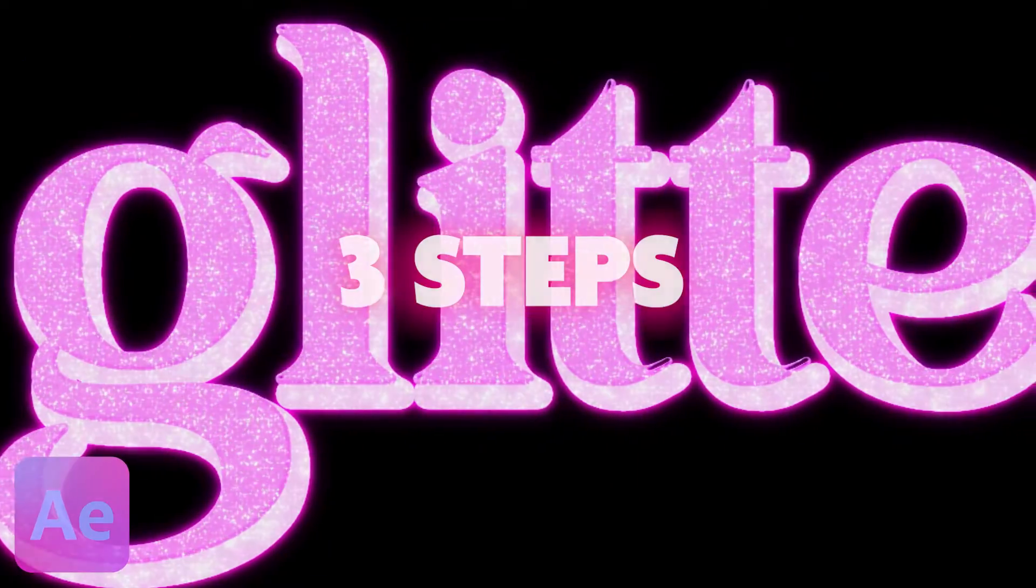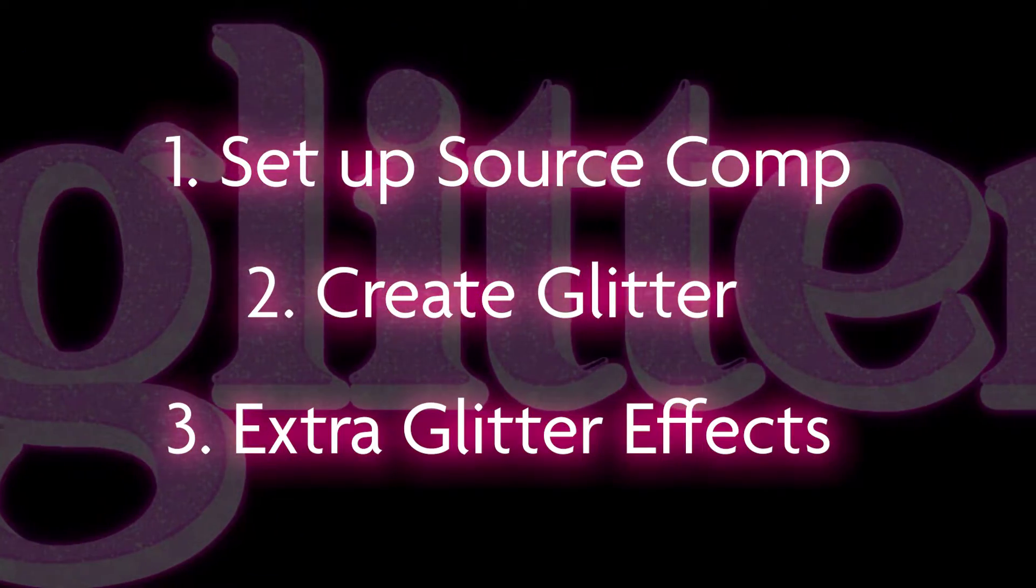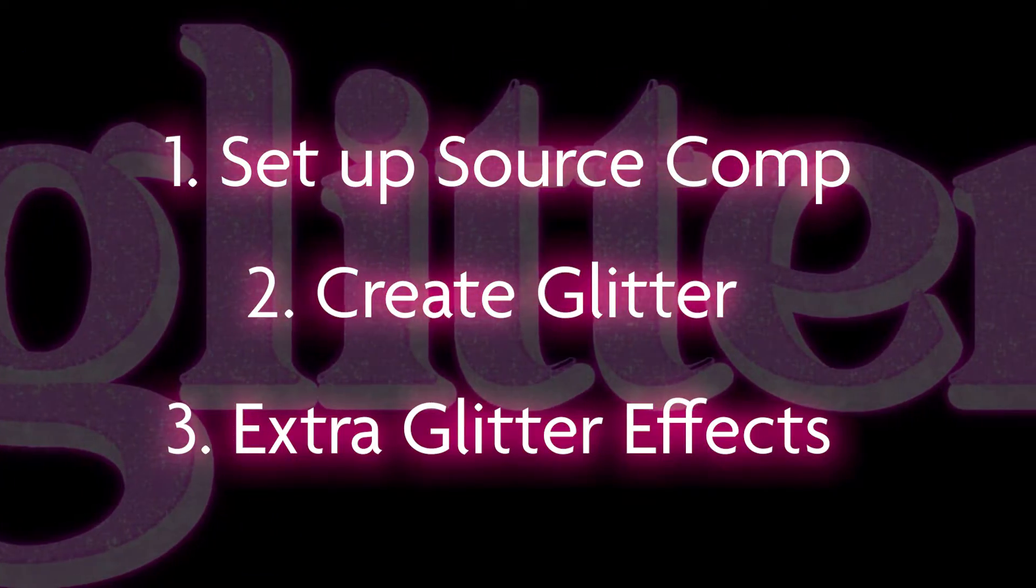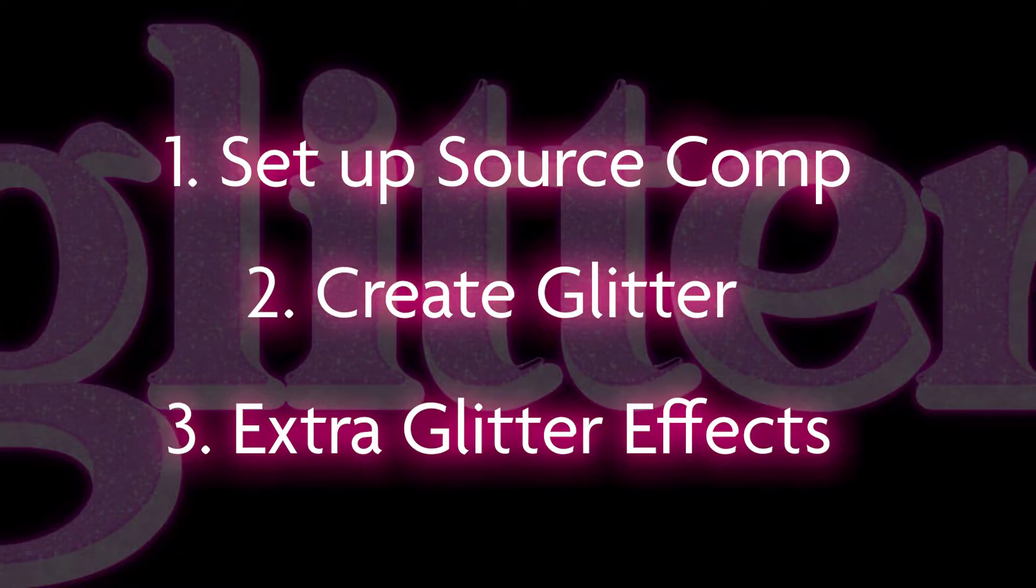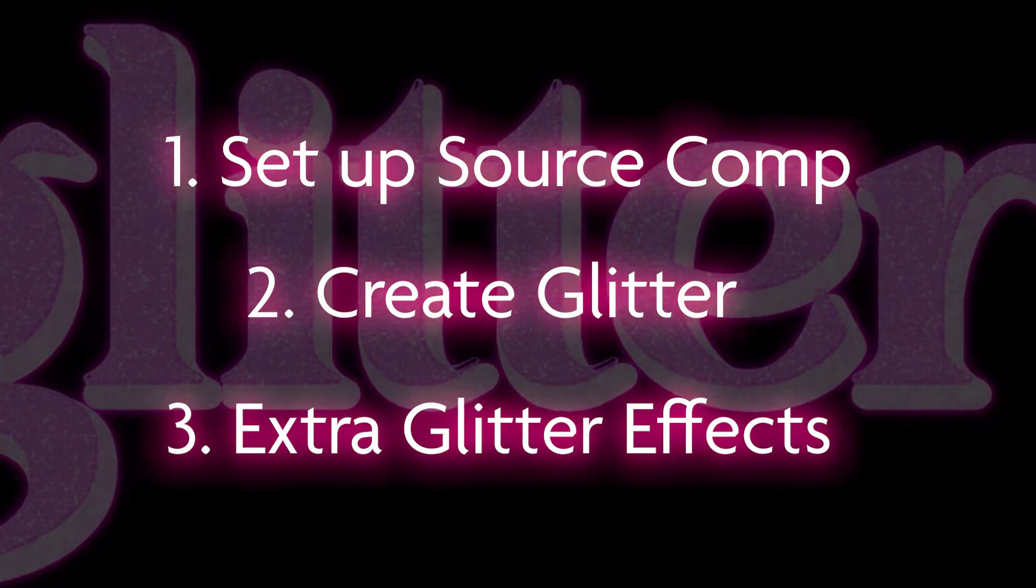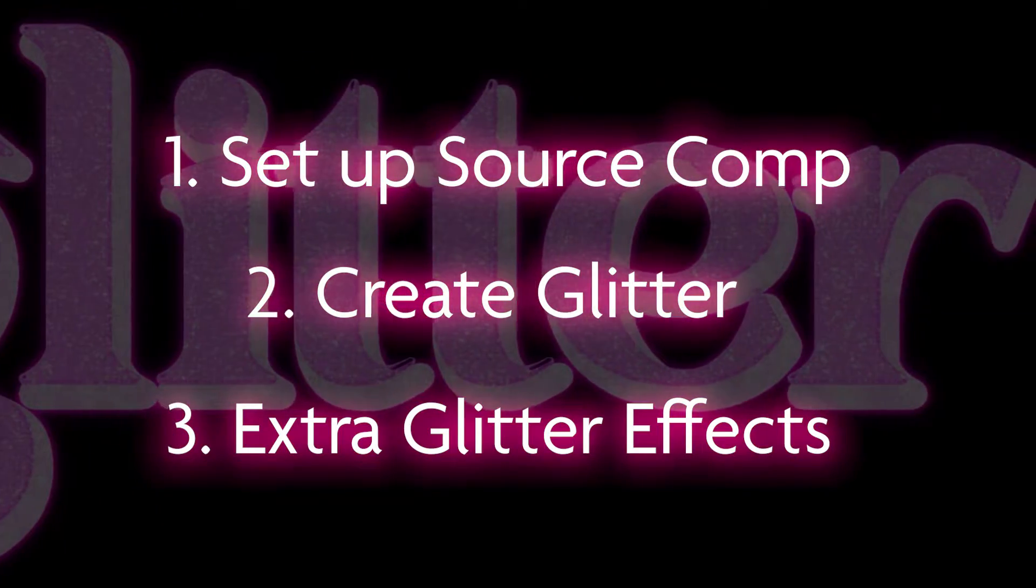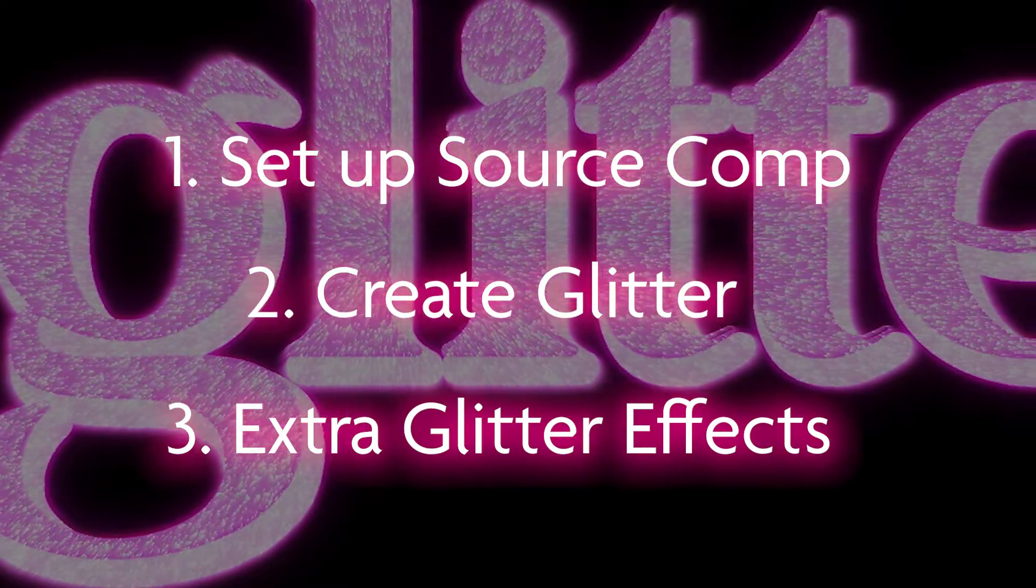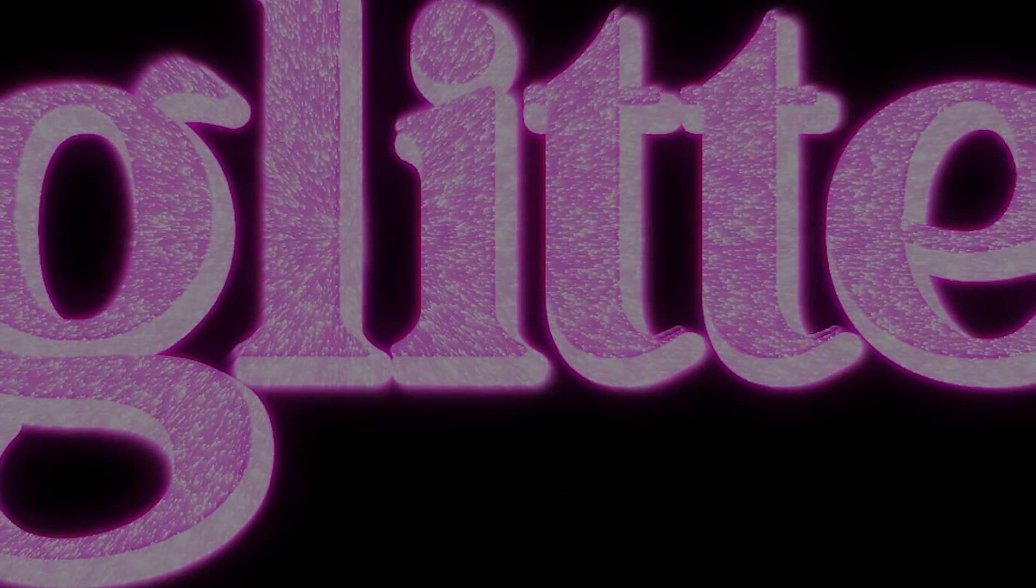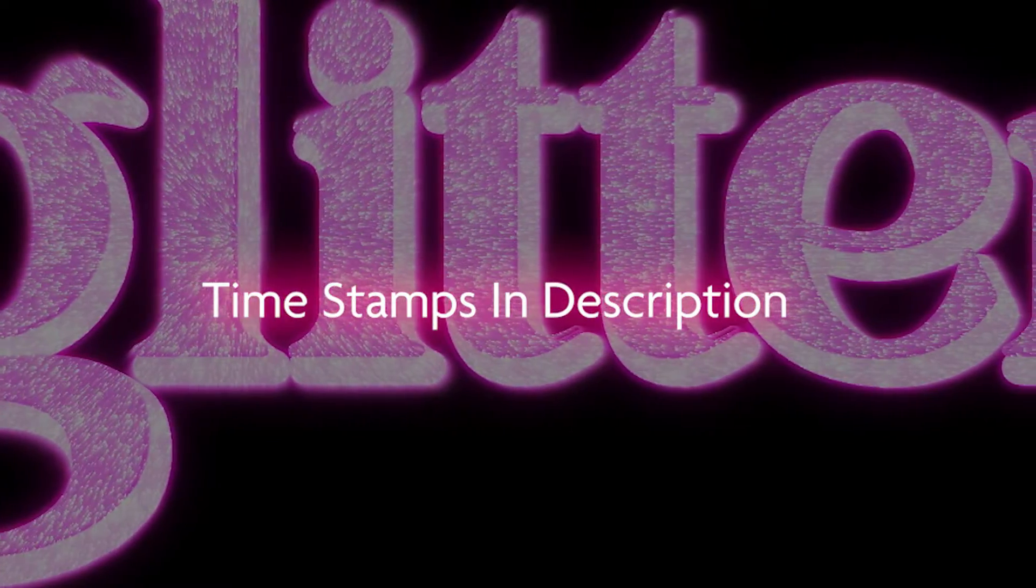I'm going to break this tutorial into three steps. First I'll walk through setting up the source comp for the glitter effect, then I'll go over the main effect that creates the glitter itself, and finally I'll show you a few custom extra touches to make your glitter sparkle. Let's jump in.